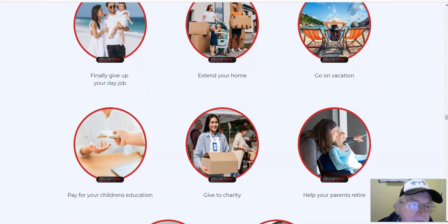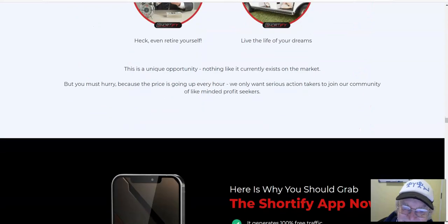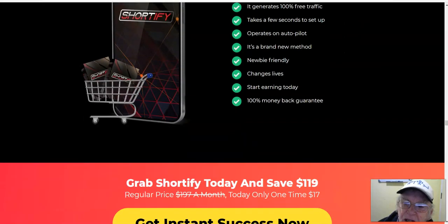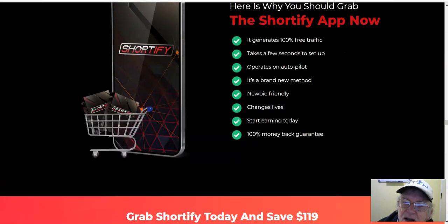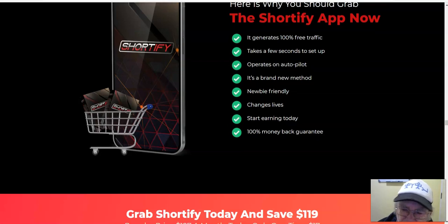Finally give up your day job. Here is why you should grab the Shortify app now: it generates 100% free traffic, takes a few seconds to set up, operates on autopilot, it's a brand new method, newbie friendly, changes lives, start earning today, 100% money-back guarantee.